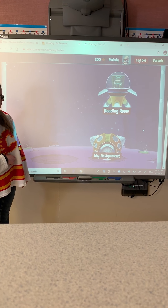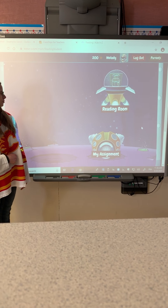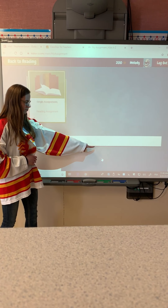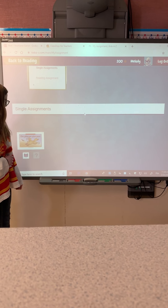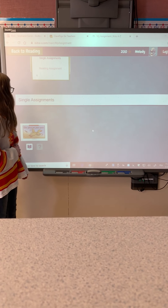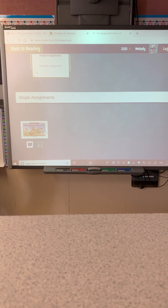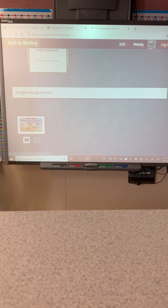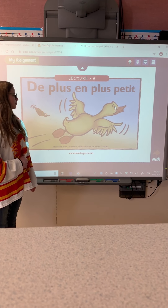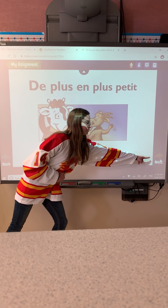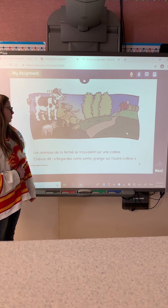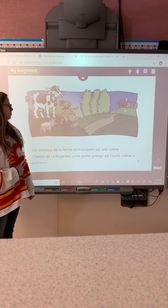Now here you're going to see your child's assignment. We've given everybody two books to read this week. This student has already read one of the books — as you read them, they disappear. You can click on the book to read it and click Next to go through the pages. At the end of the book, there will be some comprehension questions, so don't forget to get to the end.